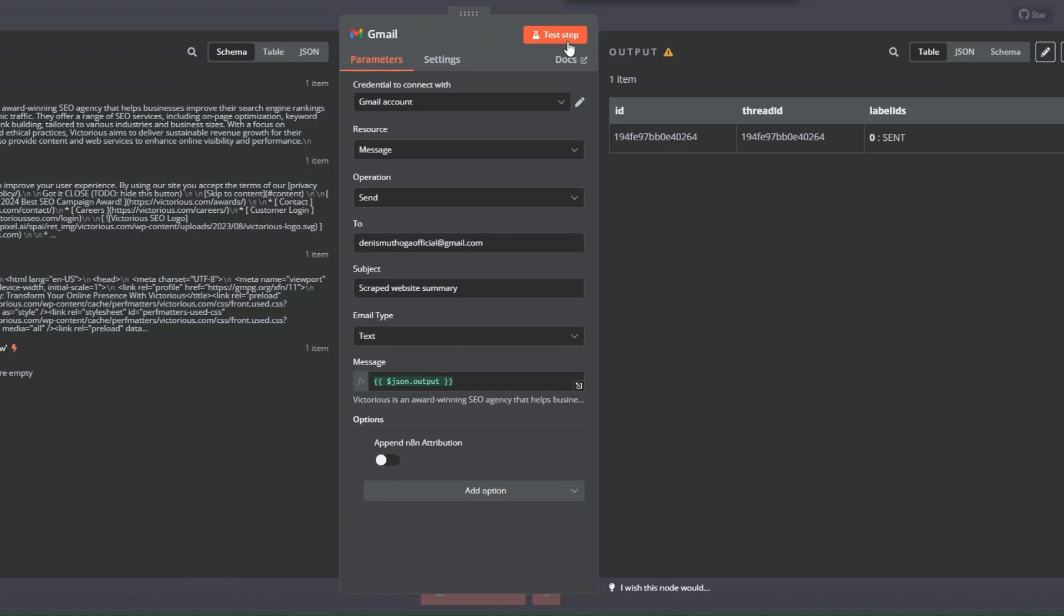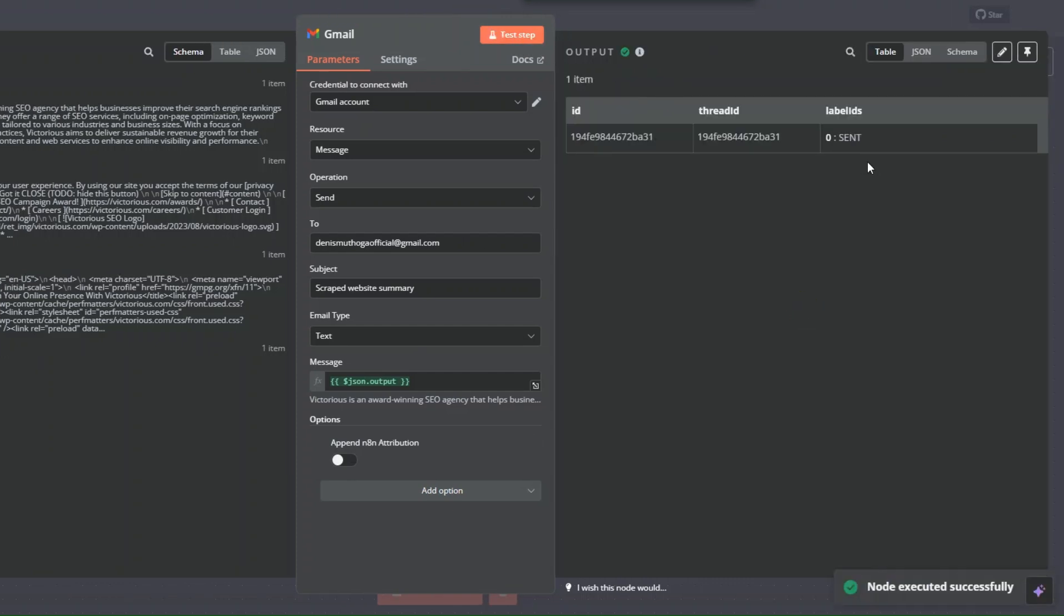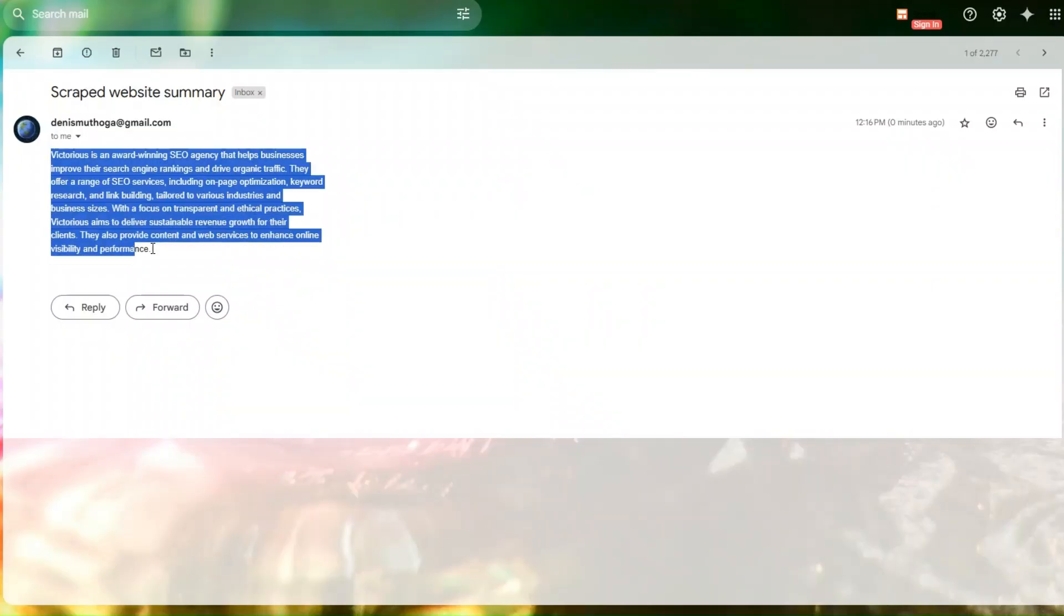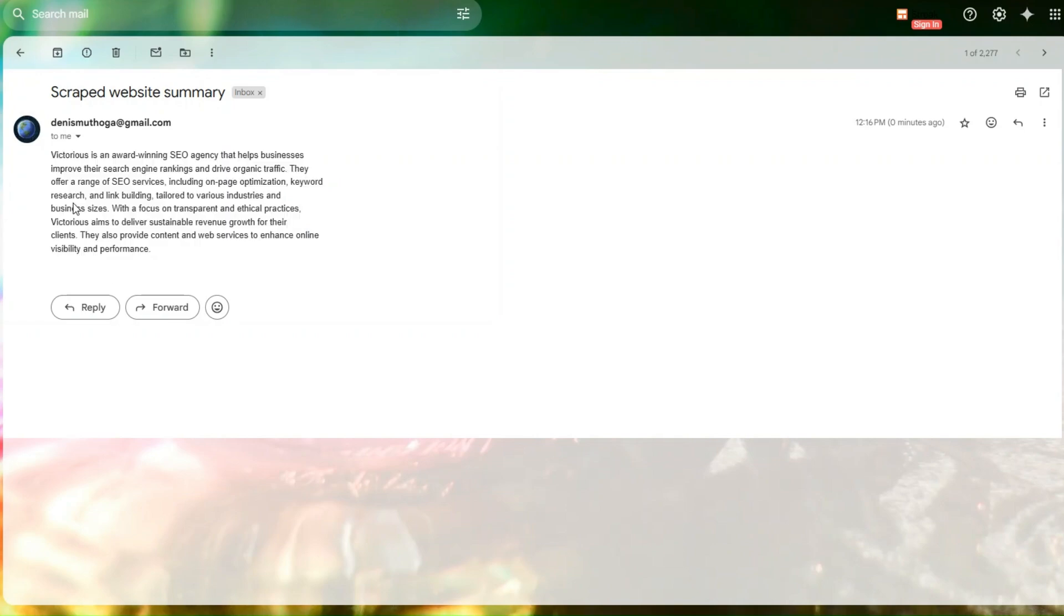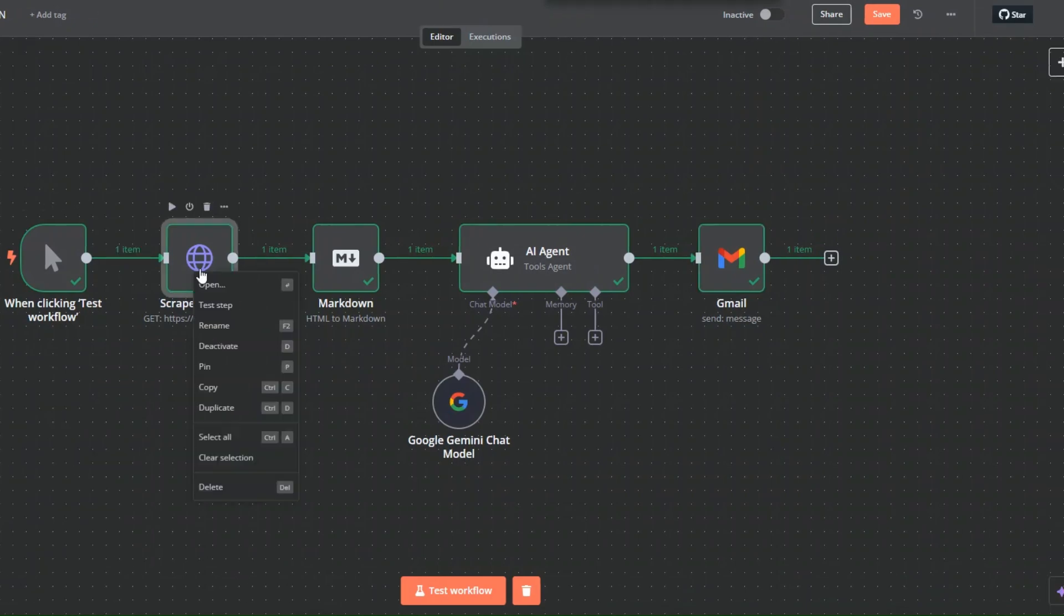Now we can send ourselves another email. You can see we sent ourselves another email. This time around, we sent ourselves the summary of the website with the notification removed. We did that by creating this simple automation.